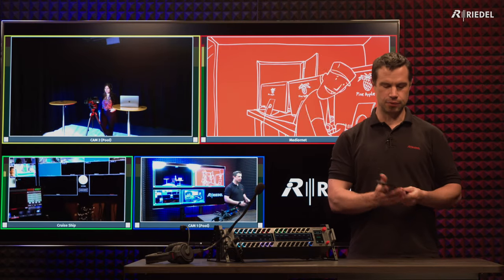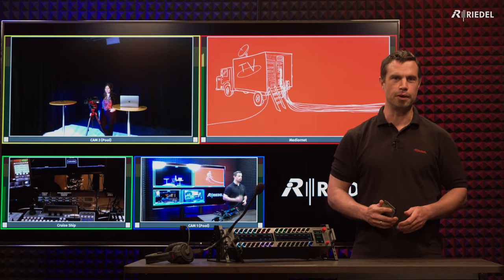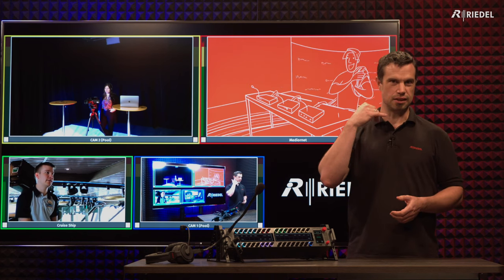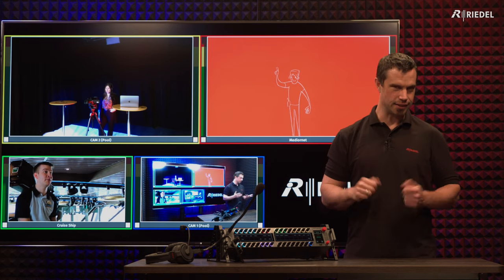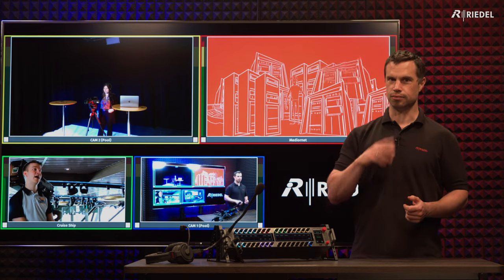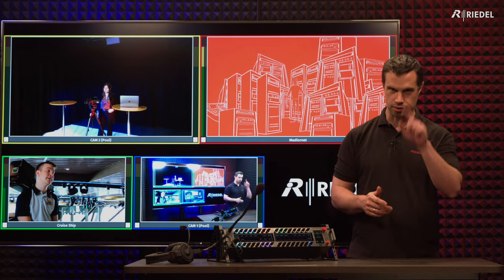A good way to explain it is if we take the example of mobile phones. If we think back to the original telephone, all it could do was talk, listen, and once they got a bit more advanced, dial a number — not very much. And that's kind of the same as the original intercom panels: they could talk, they could listen, you could contact people, and that's all they could do.